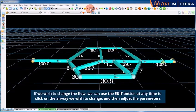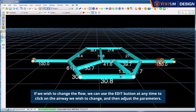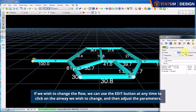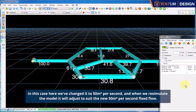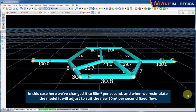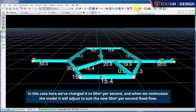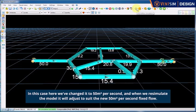If we wish to change the flow, we can use the edit button or spanner at any time to click on the airway we wish to change and then adjust the parameters. In this case here, we've changed it to 50 cubic metres per second. And when we re-simulate the model, it will adjust to suit the new 50 cubic metres per second fixed flow.